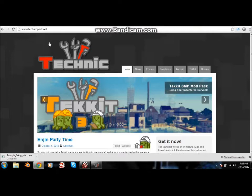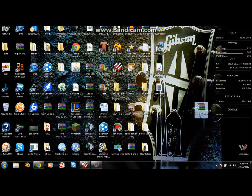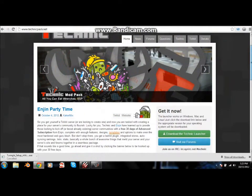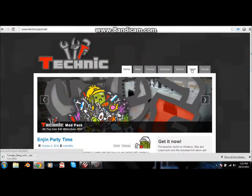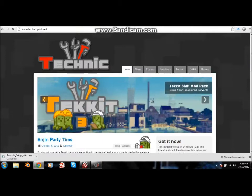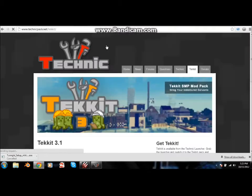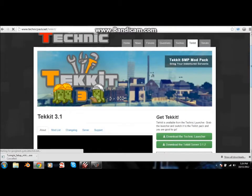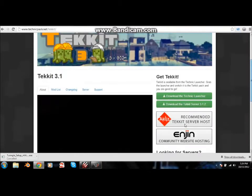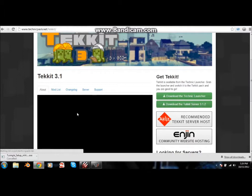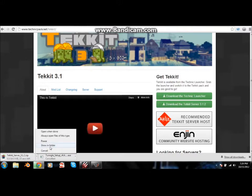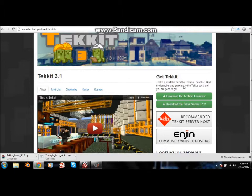First, you're going to go download the Tekkit server 3.1.2. That is going to be on technicpack.net. Once you get there, go to Tekkit. Sorry, my computer is really lagging because I have a bunch of windows open. You're going to download this one — download the Tekkit server 3.1.2. It's going to download right here. Just show the folder or save it to your desktop. I already have it so I'm canceling it.